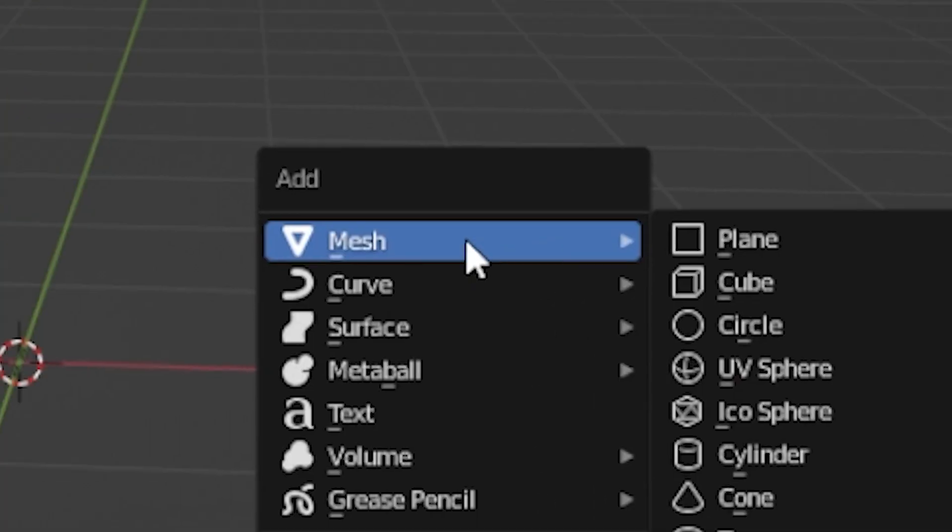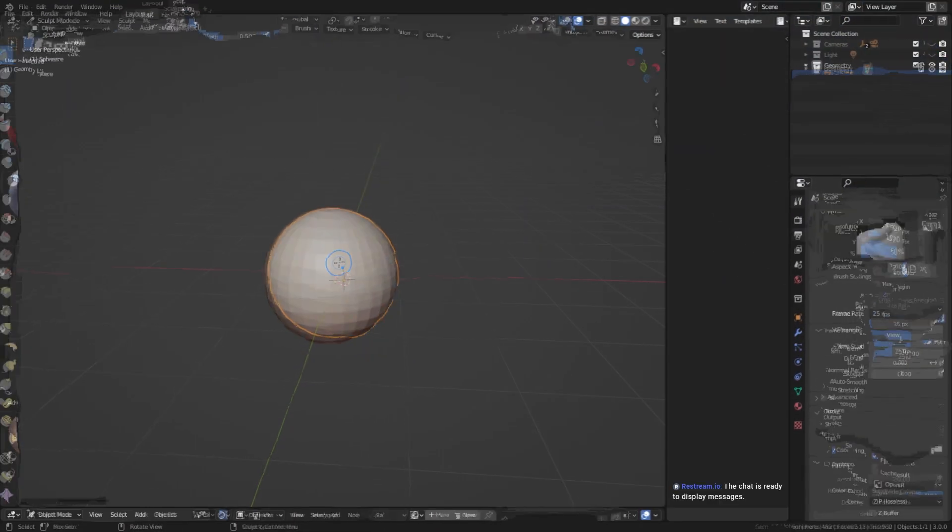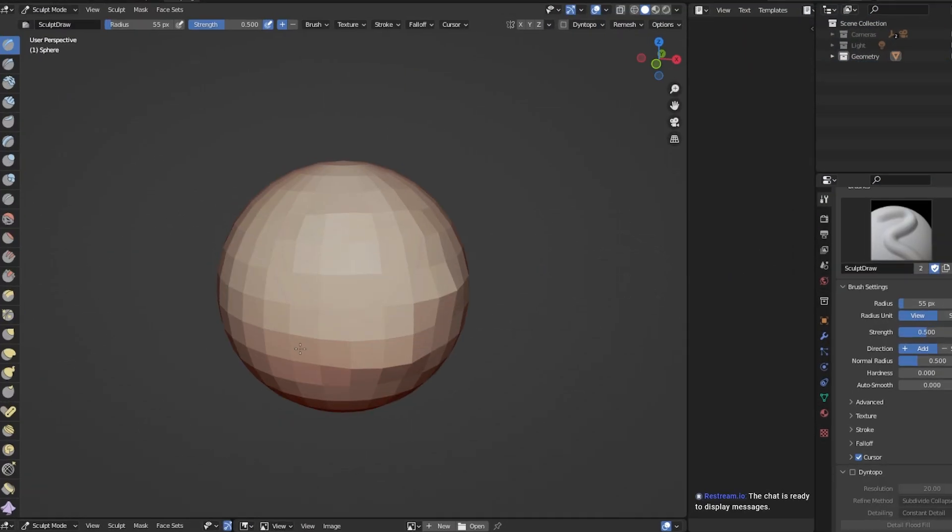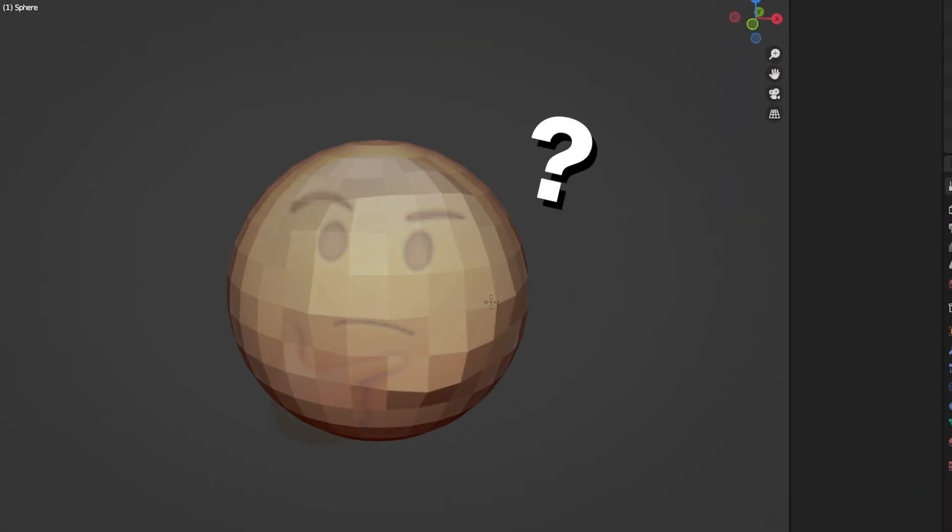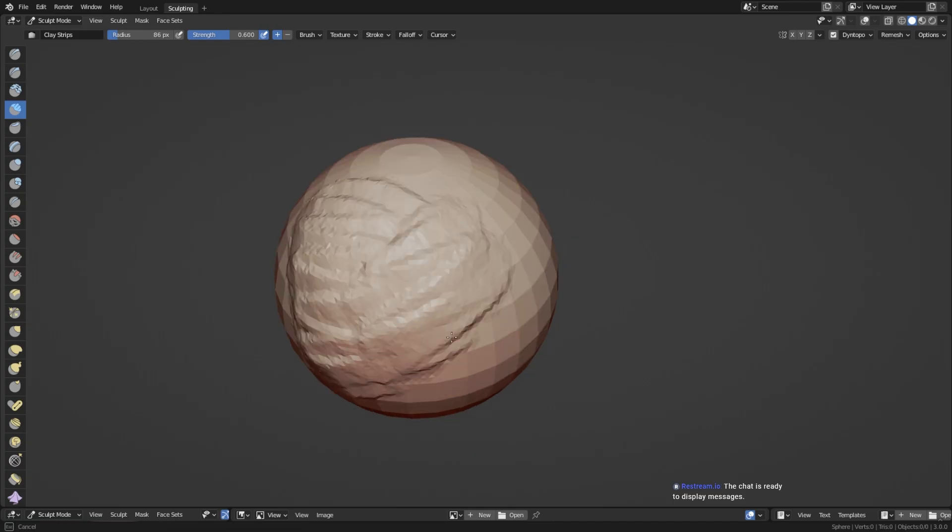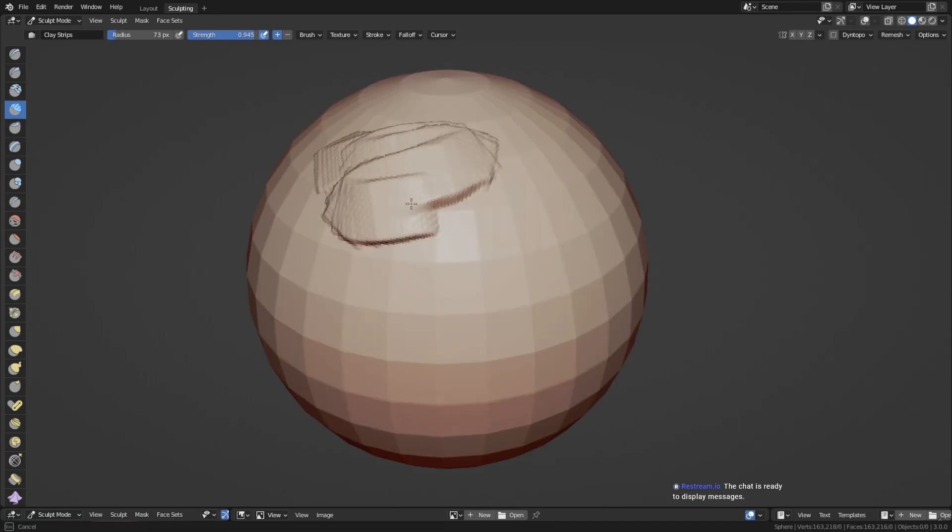But if you just grab one of the primitive objects in Blender and switch to sculpt mode and try to sculpt, you quickly realize I don't have enough geometry to really move this and shape this into what I want. What you need is more geometry as you build your sculpt.